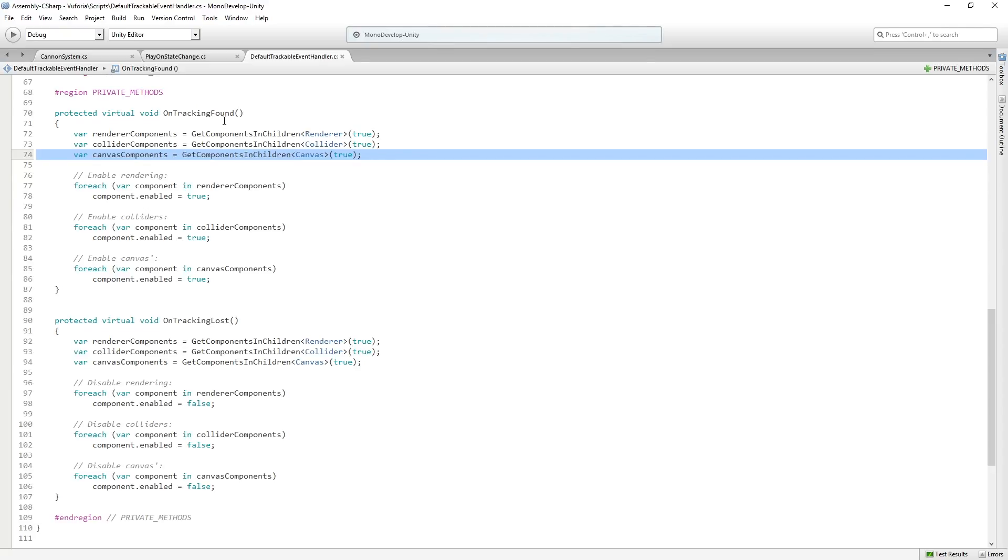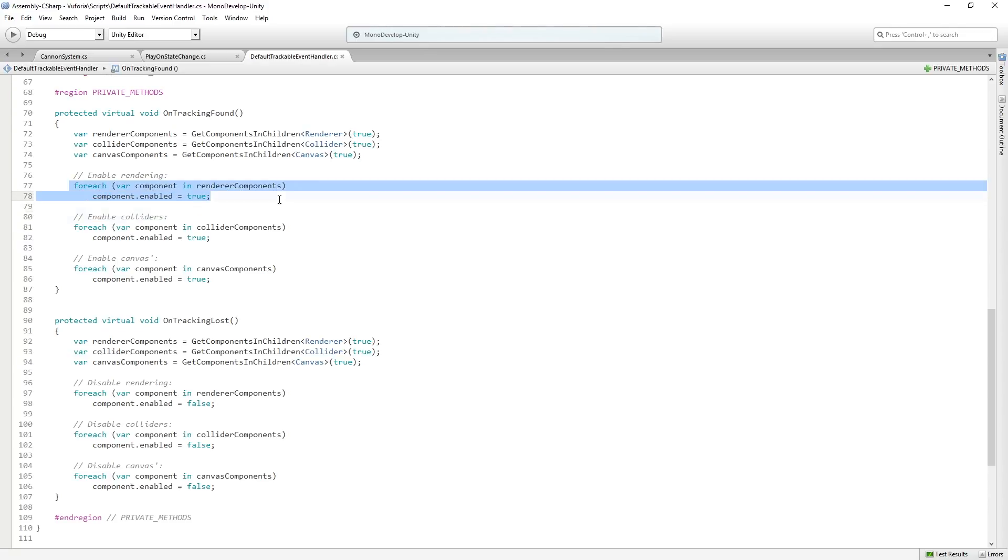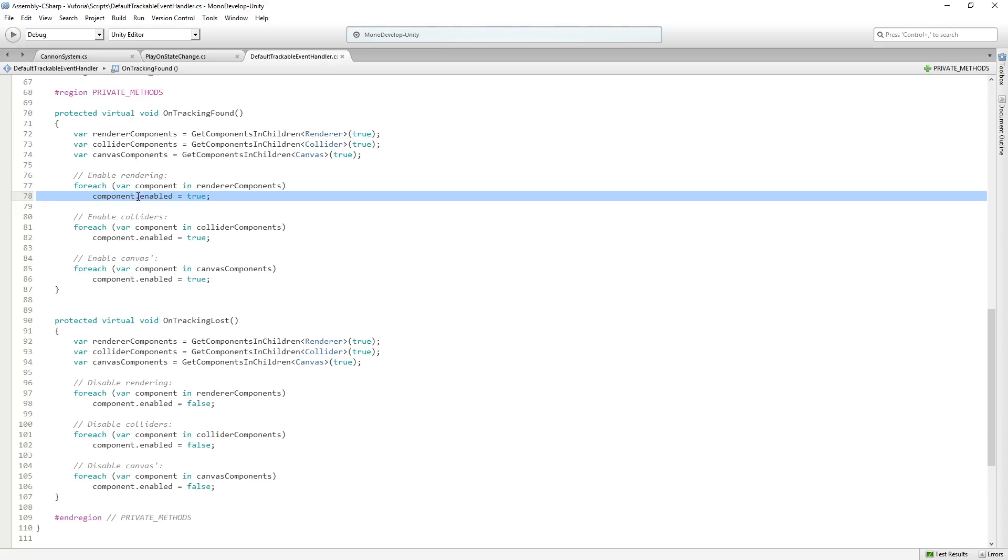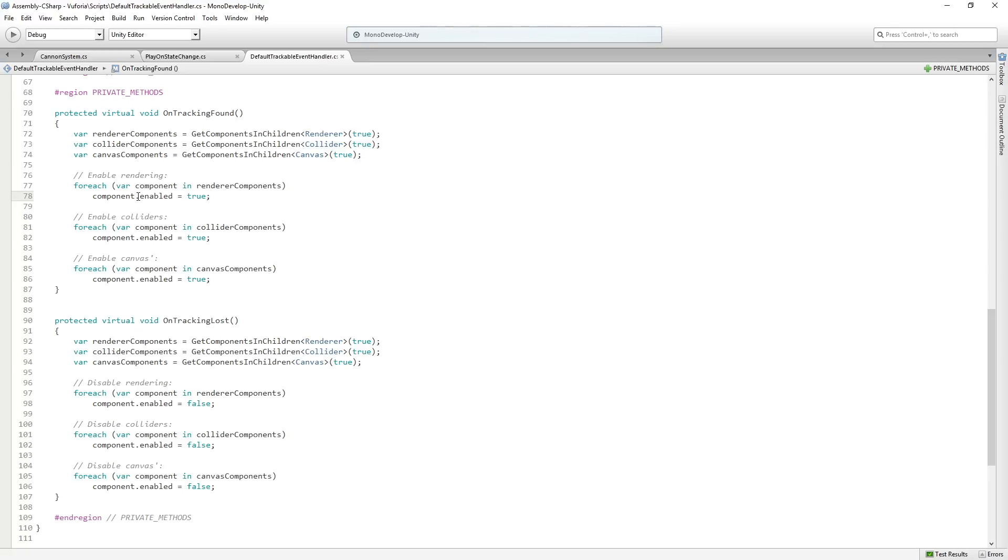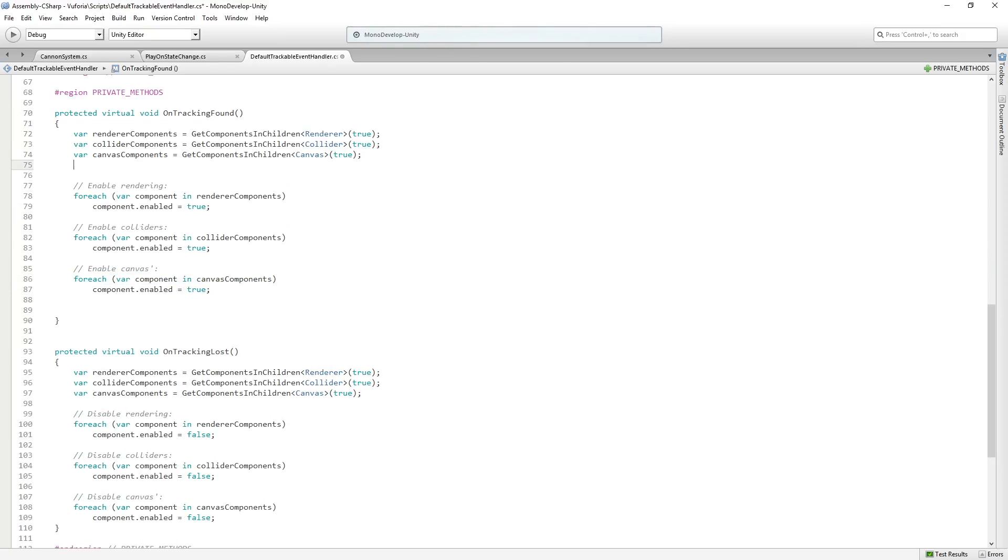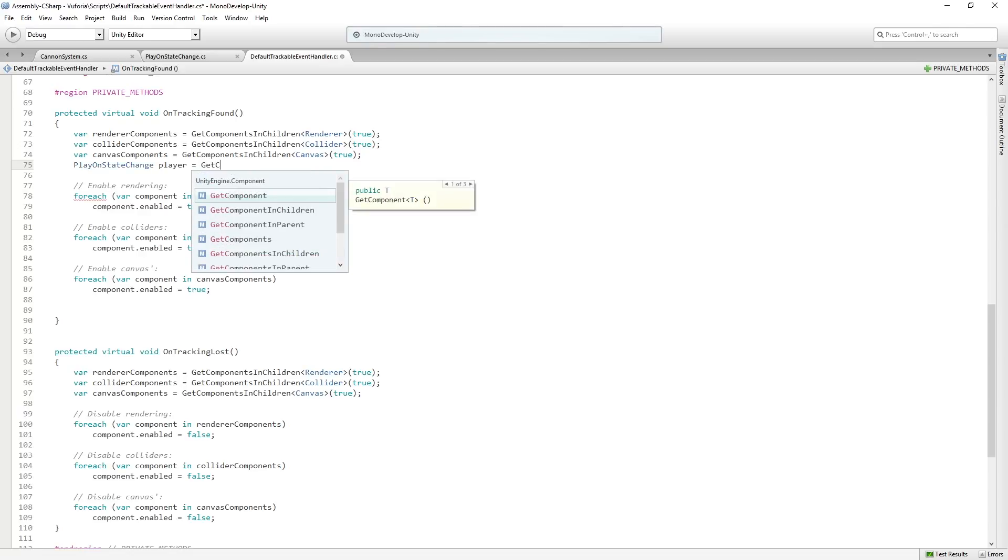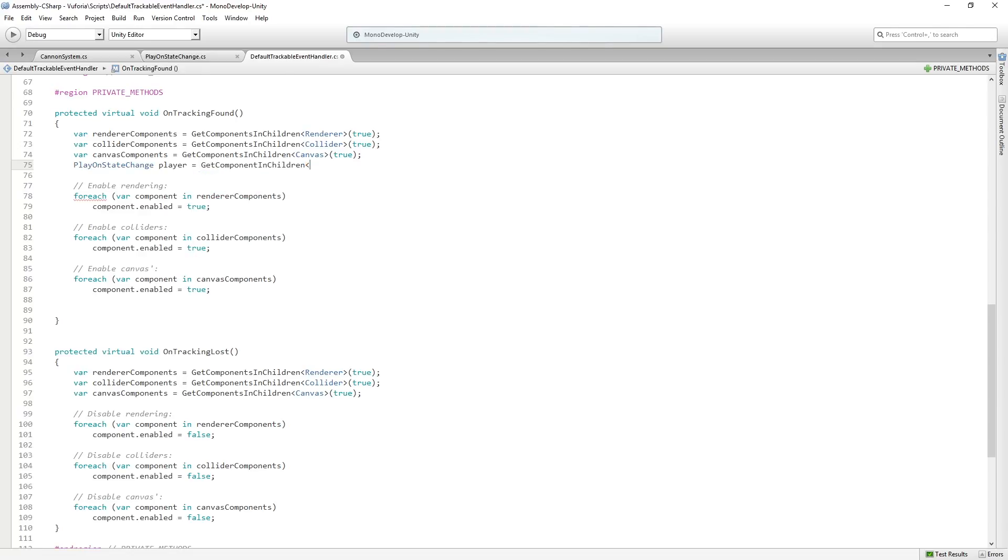So then we're going to use a for each loop to take each component and render components and enable it. So basically we're just saying, okay, we found tracking on an image target. Let's turn on all the renderers that are a child of this. Interesting little piece of trivia about for each: it was one of those things that we used to tell everybody no, don't use it because it was allocating. That has been fixed. For each no longer allocates. So it's open season on for each and you can use it to your heart's content, which is pretty neat because it's a convenient little thing to be able to use when you're looping over collections. So what we're going to do here is we're just going to add, so we're doing that for the colliders, the canvases and the renderers. We're going to add to this a play on state change variable. We'll call it player.